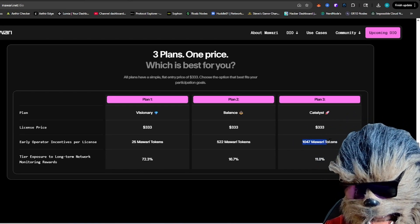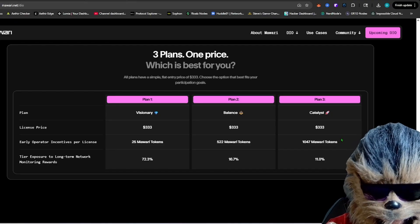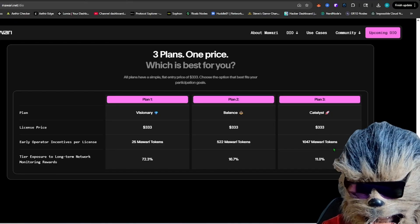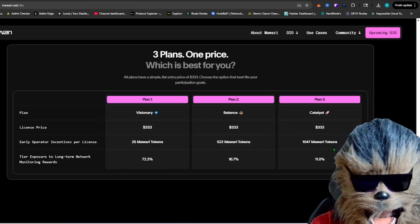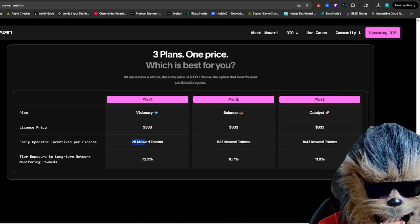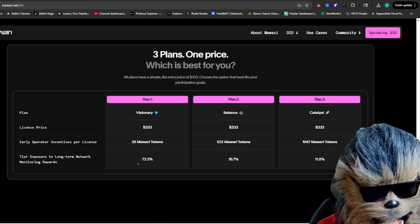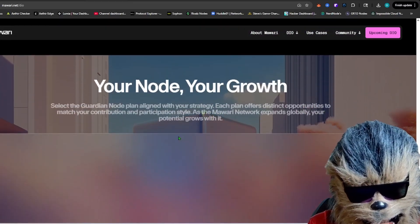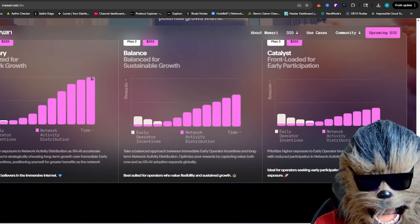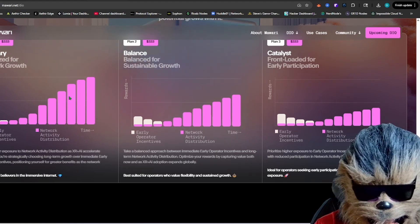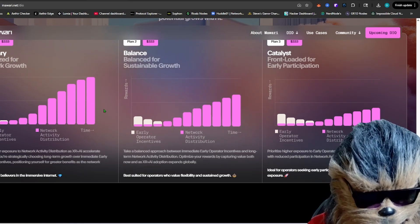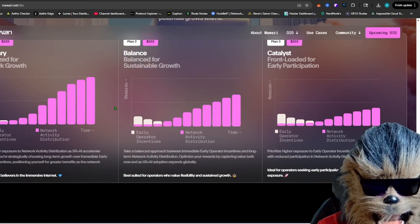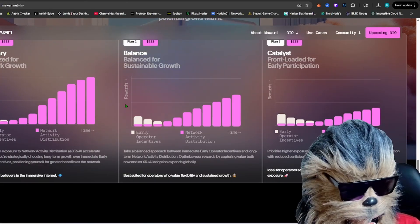If you buy the catalyst, you're essentially getting more tokens up front initially, like 1,047 Mawari tokens up front in the early incentive program, if you were wanting to really try to get an ROI or something back right away. You're getting a lot less initially with plan one, but later on, the percentage of tokens you're going to be getting is so much more versus the catalyst. So if you're a visionary, you're believing in the project long term, which, like I said, they've been in this market for a while already.